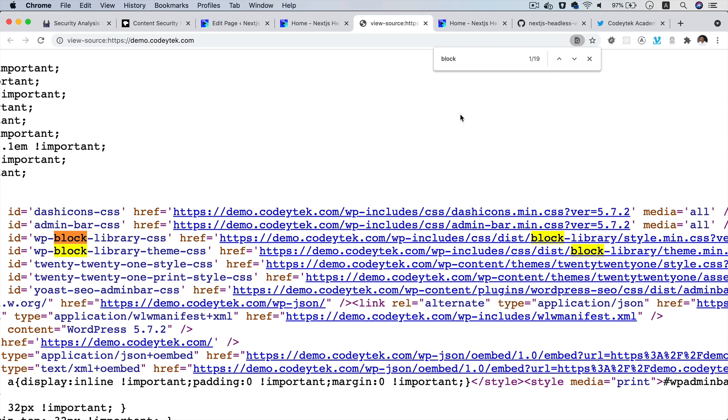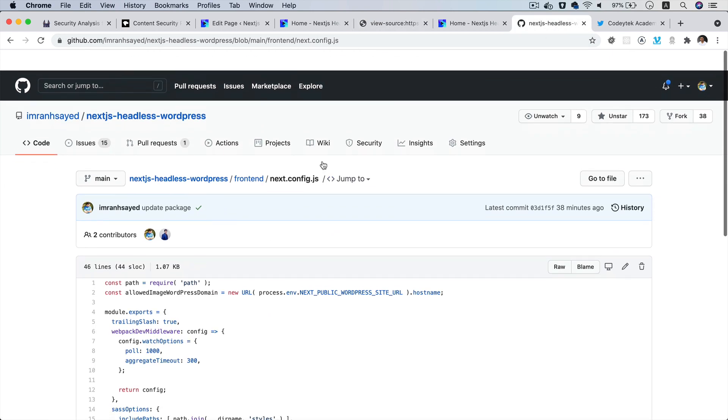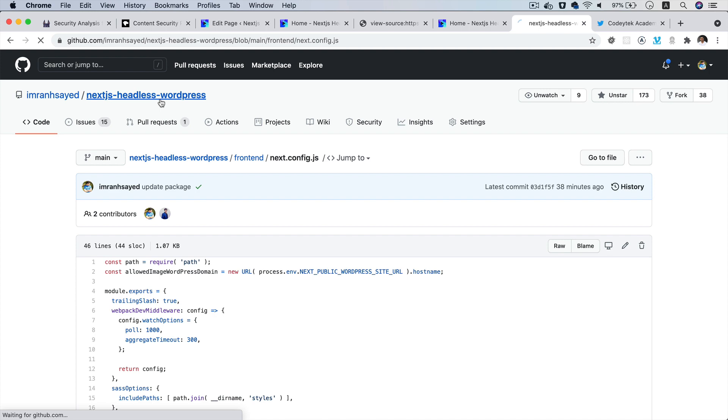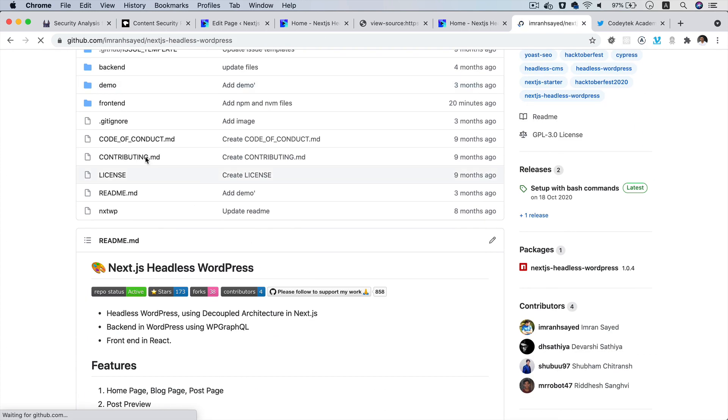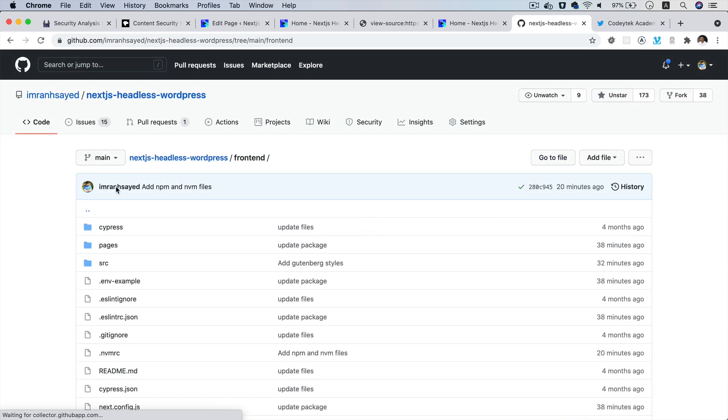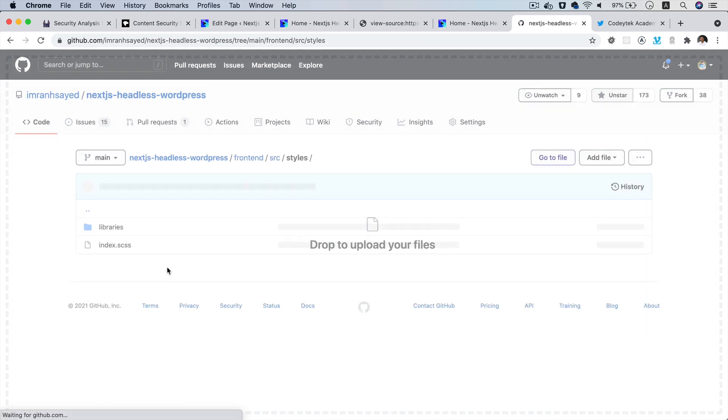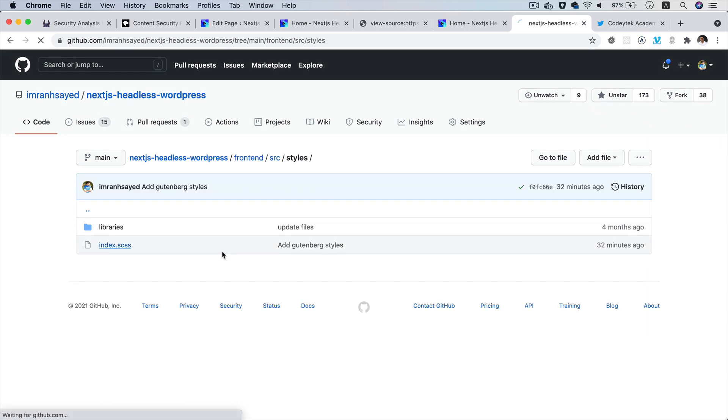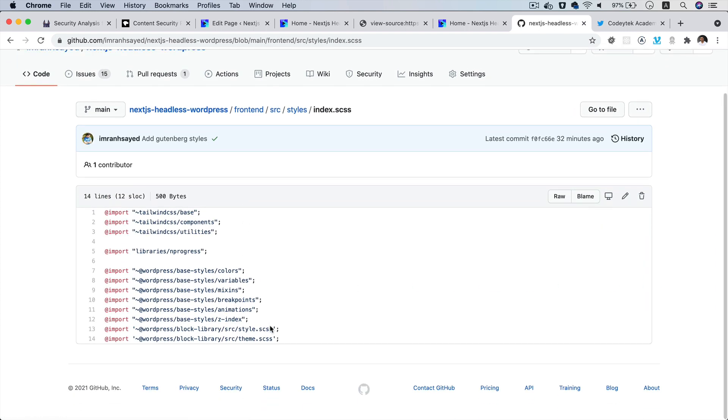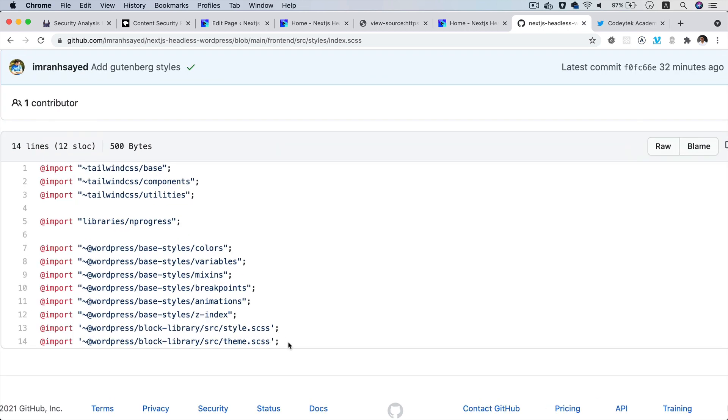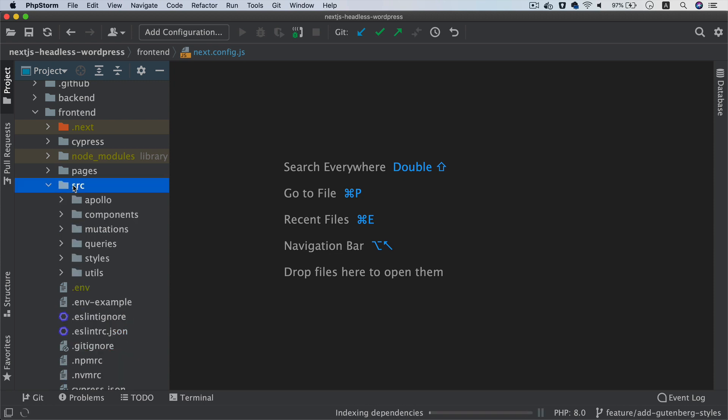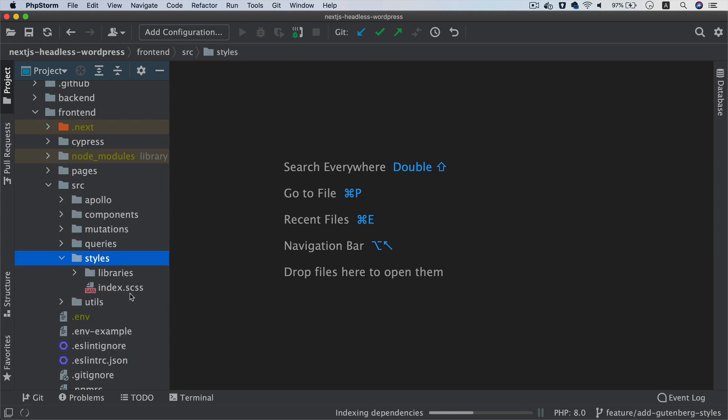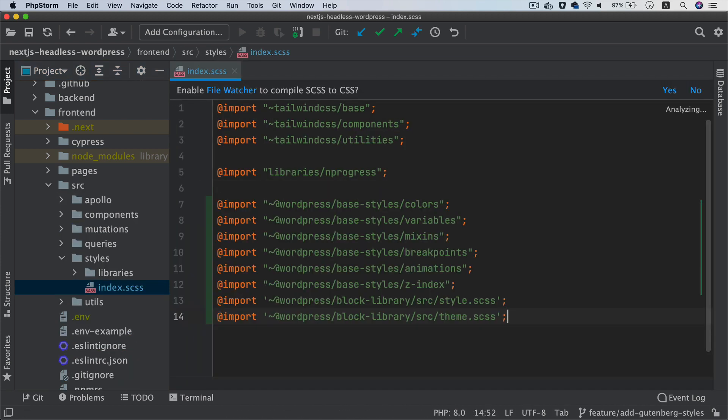So I'm going to go to Next.js headless WordPress, and by the way you can star the repository as well while you're here to support my work. And then I'm going to go to front end source and I'll go to styles and then index.scss and I'm just going to use all of these styles. So I'll just copy this and I'm going to go to source styles index.scss and I'm going to paste it here.